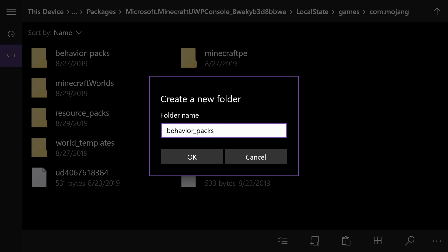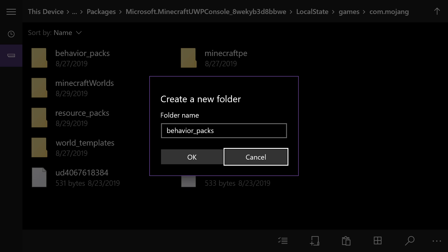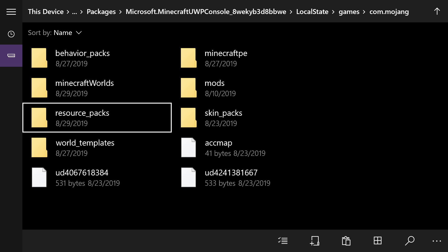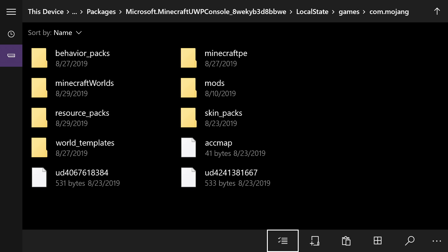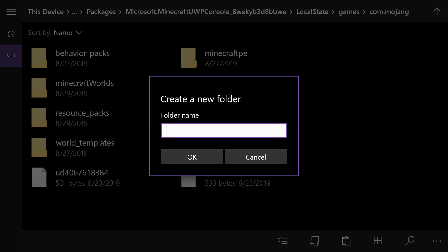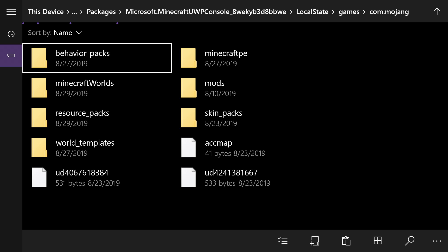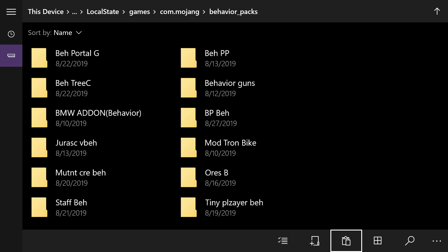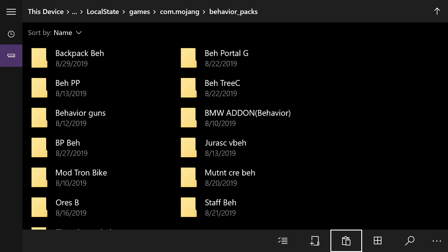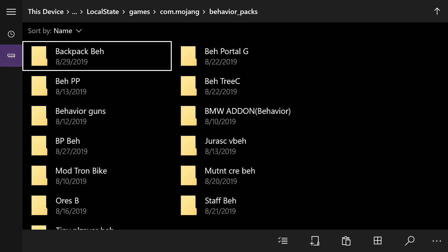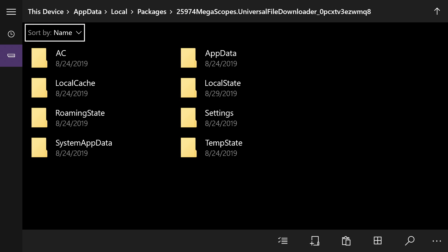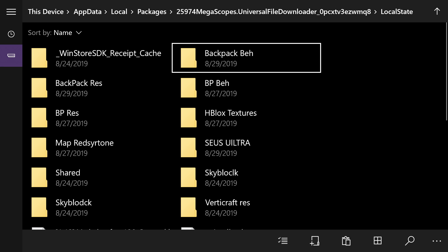Once you've made the behavior_packs folder, do the exact same thing for the resource packs folder — type in 'resource_underscore_packs' exactly as shown on screen. Make sure you spell it correctly, otherwise the resource packs you download won't show up in your game. Now that you have both folders made, select the behavior_packs folder, go to the bottom, and paste the behavior pack in there. Once you've done that, go back up to the top and select Local State, scroll left, hit Packages, and go back to megascopes.universal file. Hit Local State and copy the Backpack Resource file.